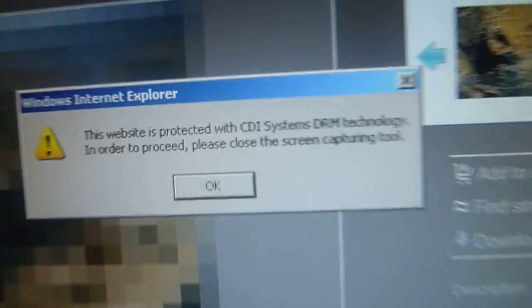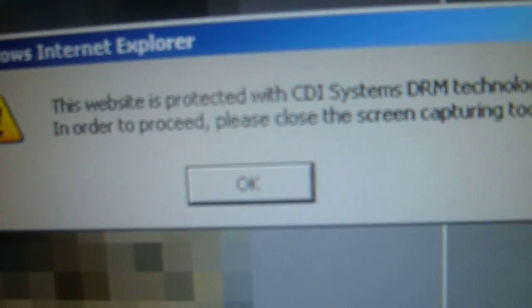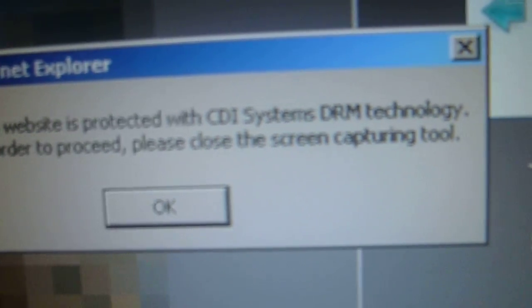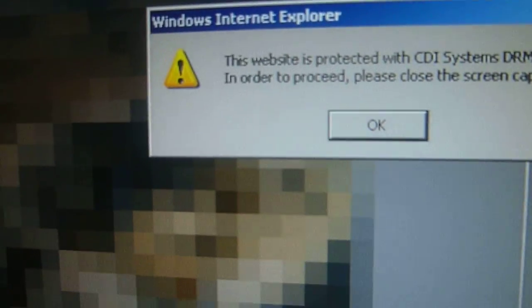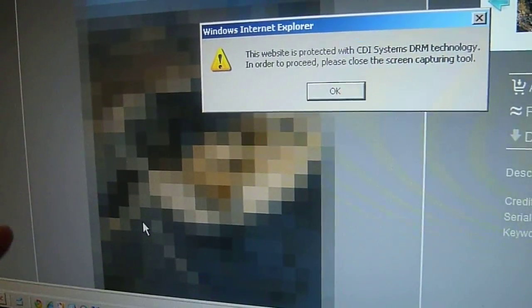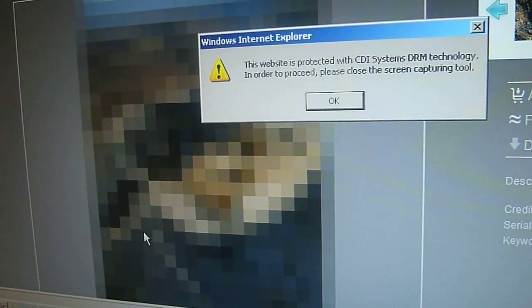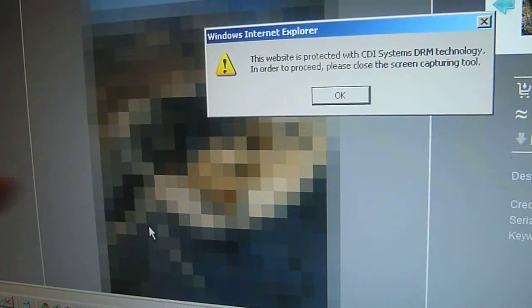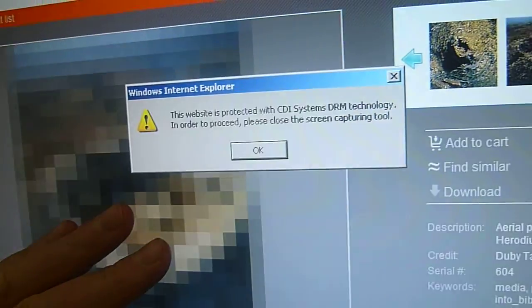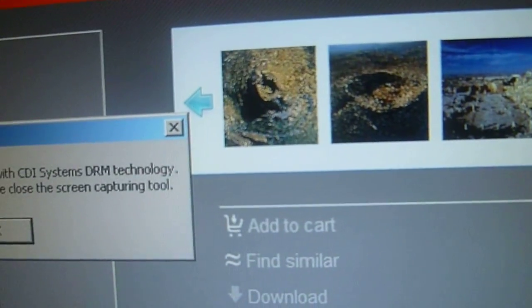As soon as the system realizes that there's an invader coming in to take the picture, the picture goes completely digital. I want to point out an interesting thing here: it's not the whole screen which is digital, it's only the photo which is digital.